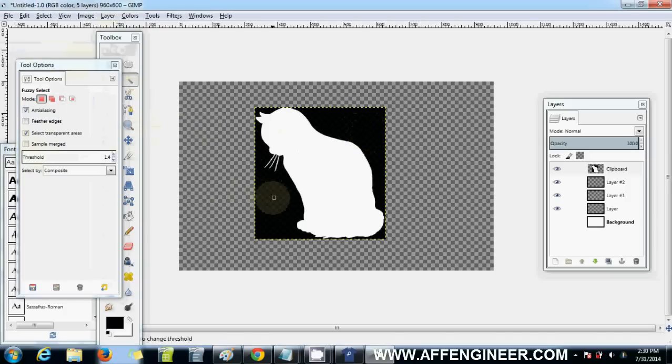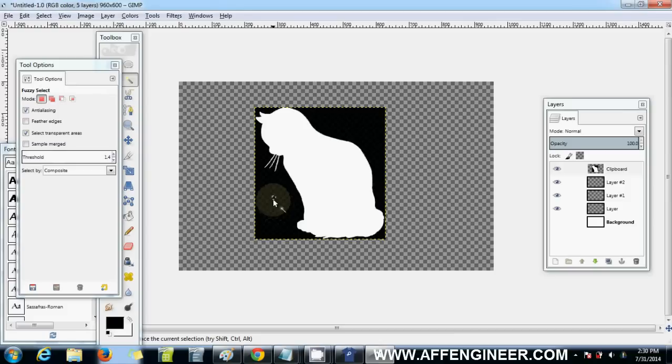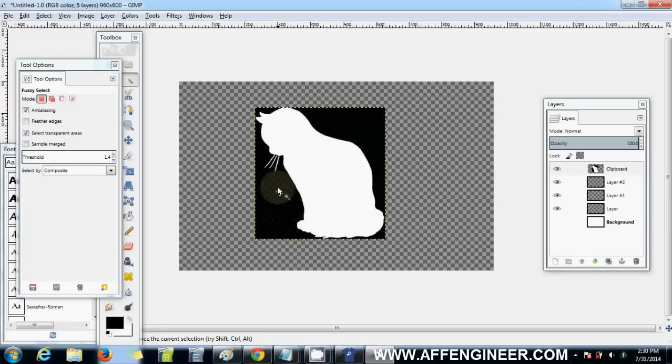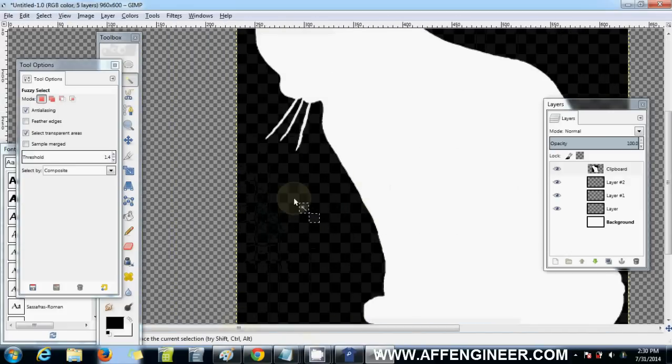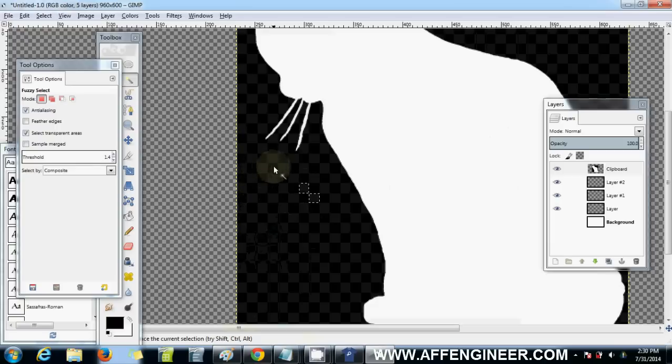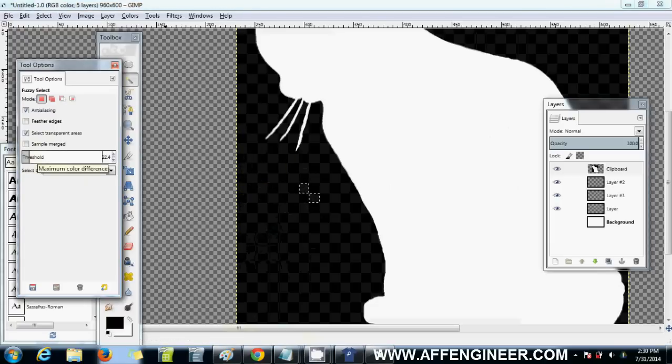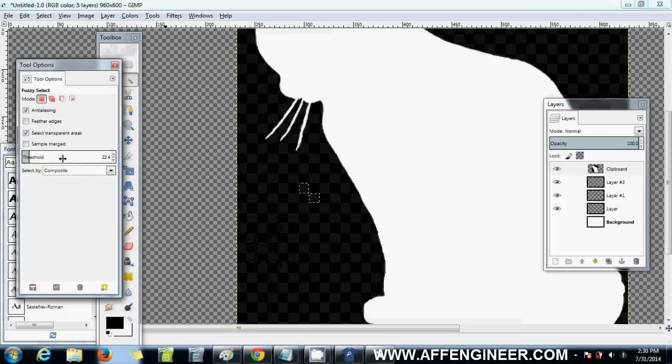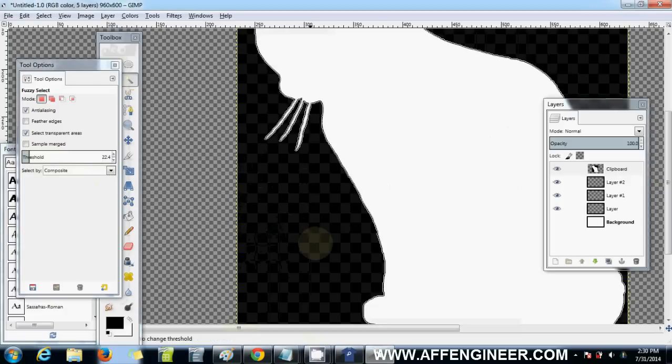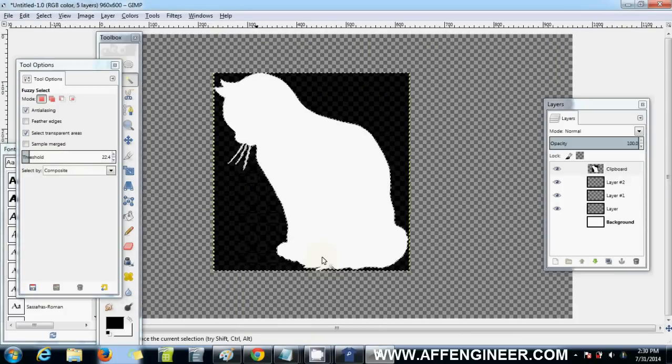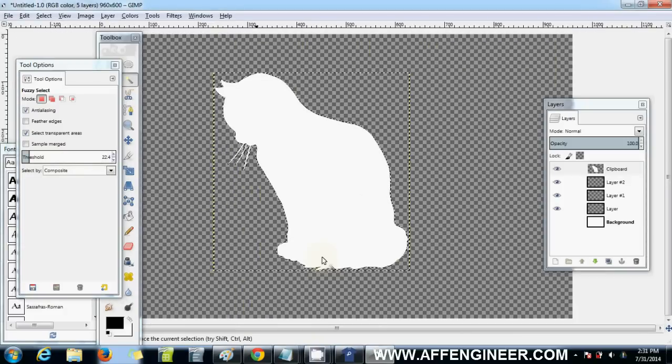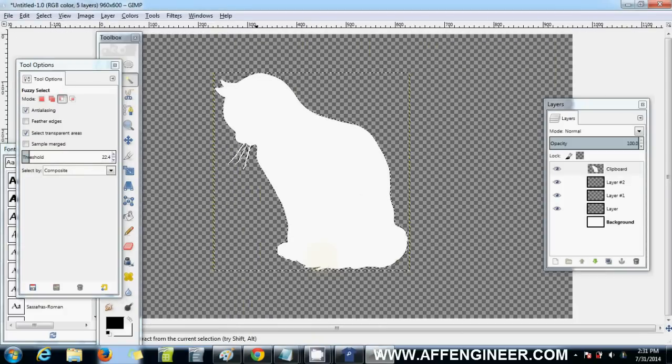If this threshold was say 1.4 and I click that, it'll select just the gray I've selected from the checkered space. But I want to select more. I want to select colors that are in the gray-black range, so I'd increase this threshold to something higher. See, it's selected all of it. Now press delete and now I've just got my cat there.